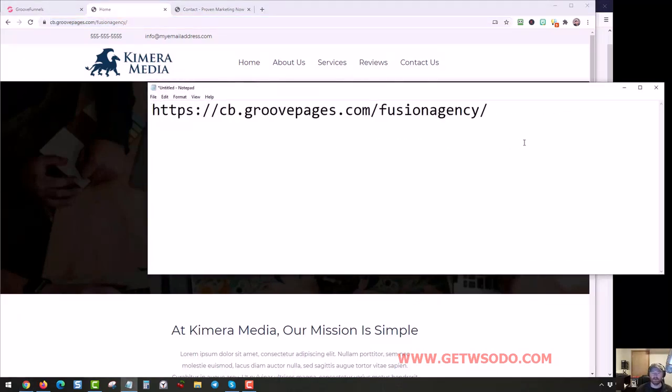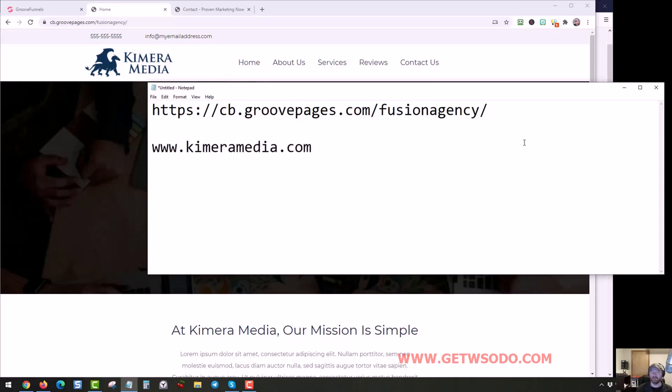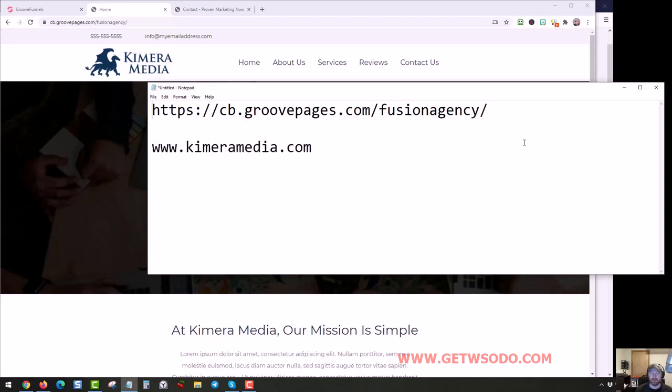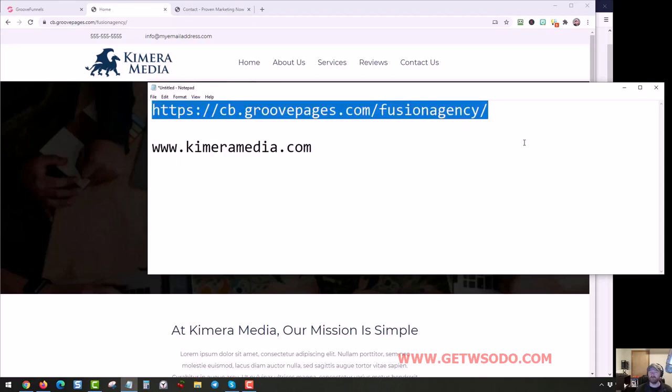But if we wanted to put something like www.chimeramedia.com, this is a custom domain. So it's really important for your SEO that you set up your agency site on this custom domain, and you don't just leave it on a Groove hosted URL.